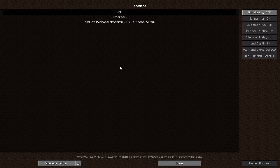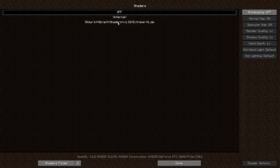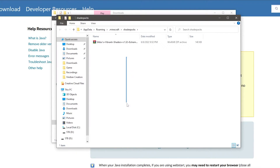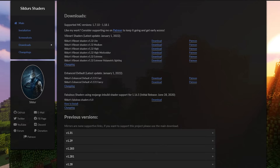When you click Shaders and go in here, this is where you'll be adding your shaders as well as turning them on and off. I already have Sildur's shaders installed. All you have to do is go to the bottom left here to open up the Shaders folder, and this will open up a folder on your computer in your Minecraft save files where you'll be storing your shaders.